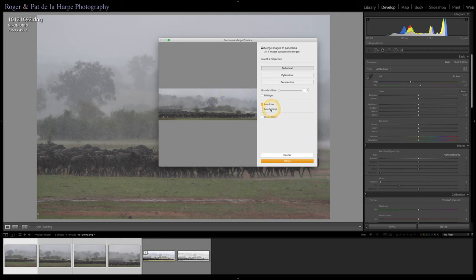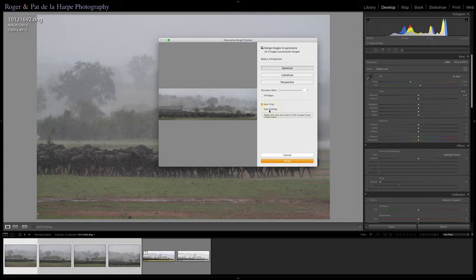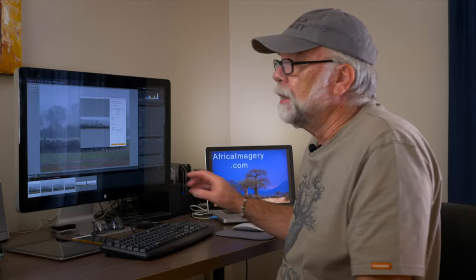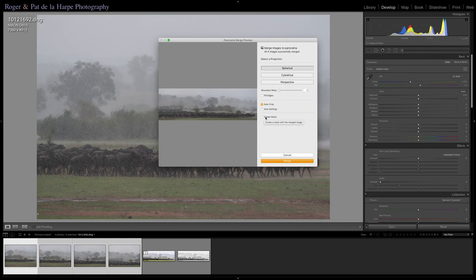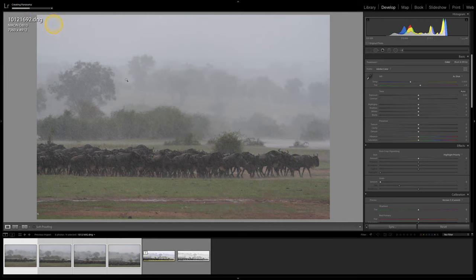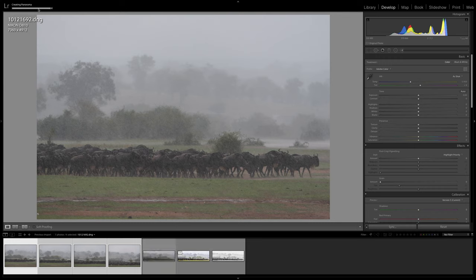You can also click Auto Settings, if that's what you want, but I prefer to do that later when we get this into editing. If you like, you can also click Create Stack. I'm not going to do it in this case, but what it does is it just stacks the source images behind the panoramic image. But if that works for you, go for it. So all that's left to do now is to click Merge. My aged MacBook Pro takes a bit of a while to do all this, so what we're going to do is just speed things up in the background, and we'll be back with you shortly.